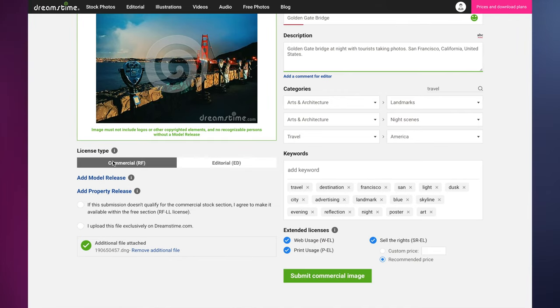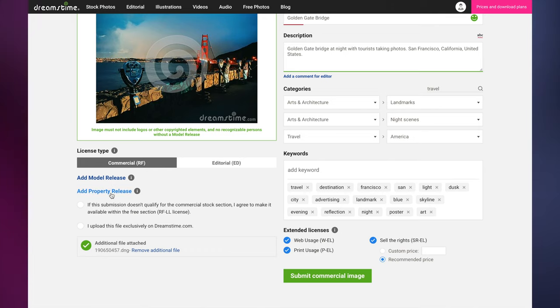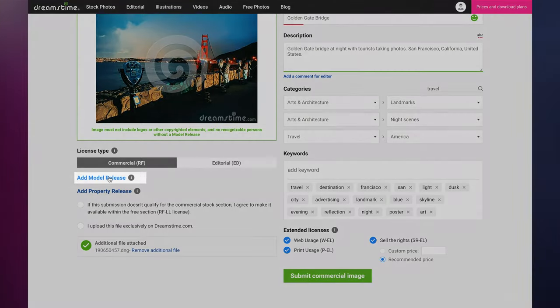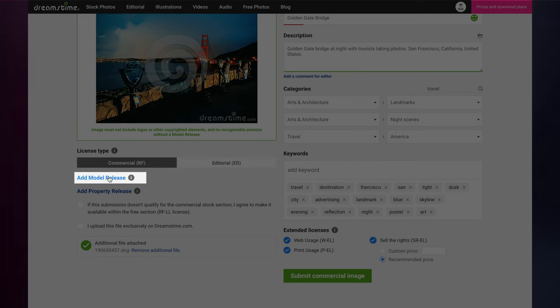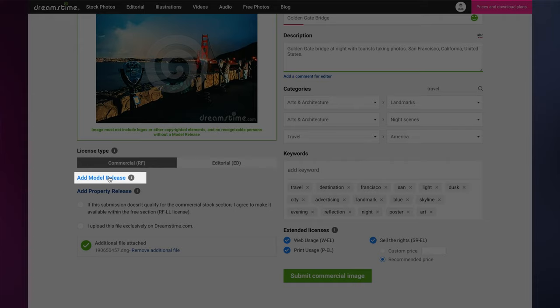If your image features an identifiable person or persons, or a person or persons are the main subject of the photo, then you should upload a model release for each person for each photo. A model release is a legal document signed by the subject or subjects of an image, granting permission for the image to be sold.